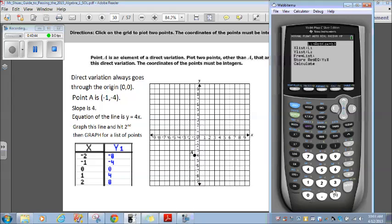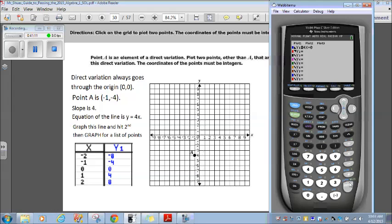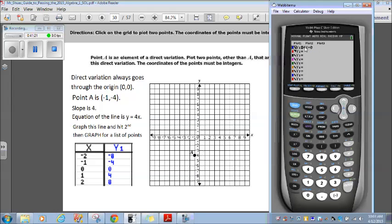Now I'm going to hit calculate, now that I've stored my value. It says y equals 4x plus 0, or simply y equals 4x. So y equals 4x — that is direct variation. When I go to Y1, it already puts it in there for me. Let me clear this and convert back. Now I'm going to graph y equals 4x, and that's the line that I get. If I go over to my table, I can find different points on that line to graph.